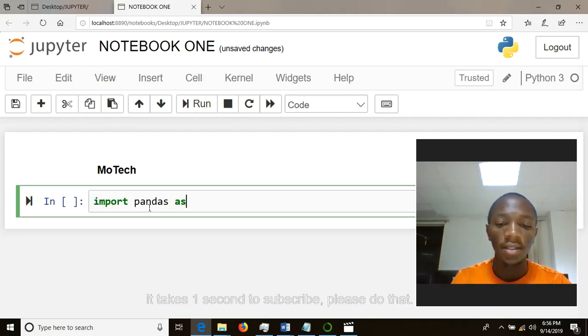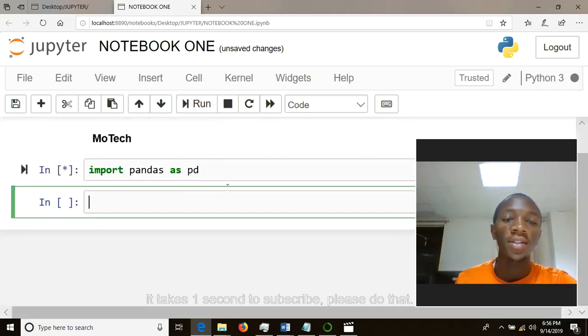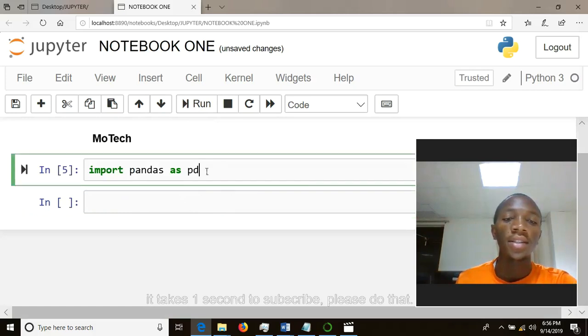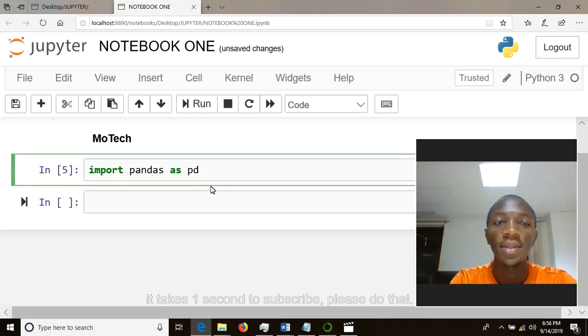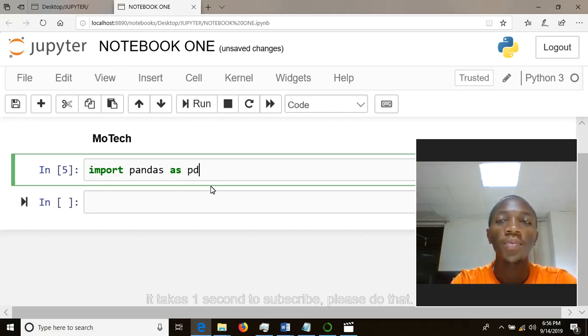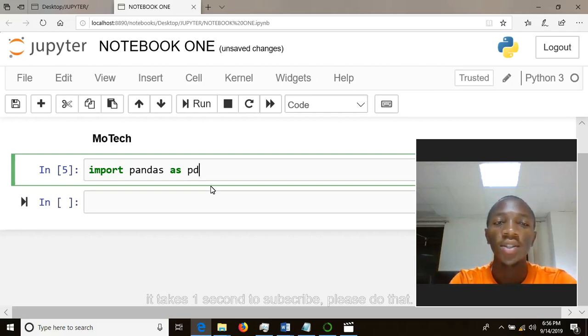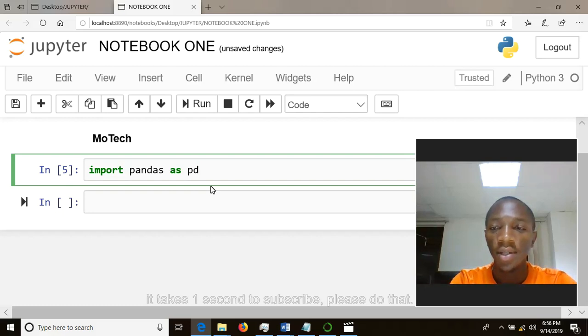as pd. So after running your cell, it may happen you are given an error that maybe this is wrong, maybe this is not correct. So that is a kernel problem. If you have written your code or your library correctly but still you get